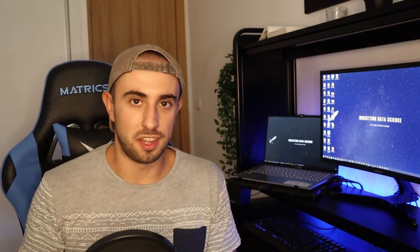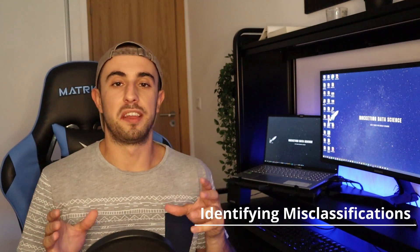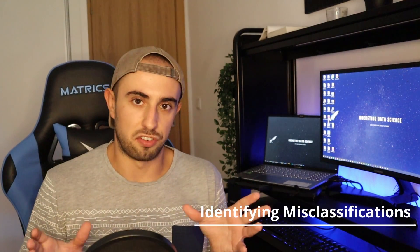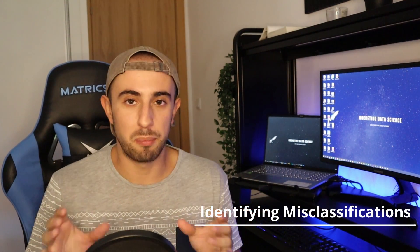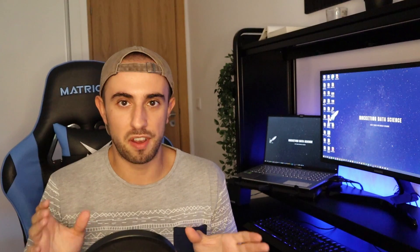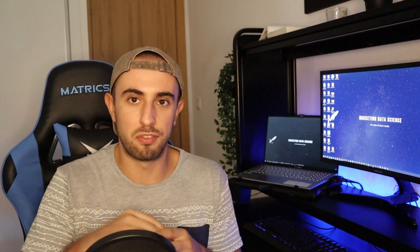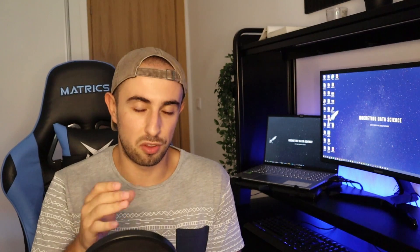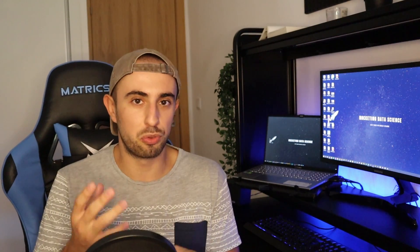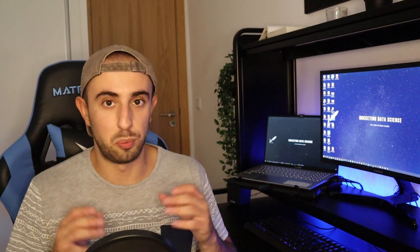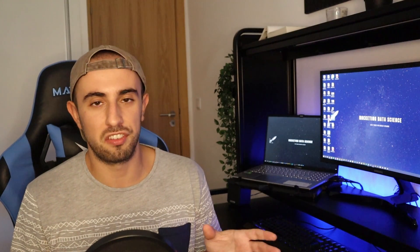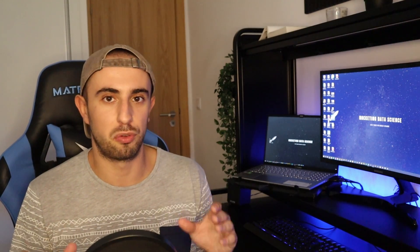Another technique of data cleaning is identifying misclassifications, and this is a very simple one. Imagine that you have a variable with different countries in the dataset and you have both 'US' and 'USA'. Those two values mean the same thing, and with examples like that we need to change the data in order to have it correctly.